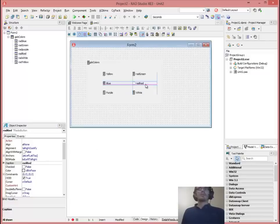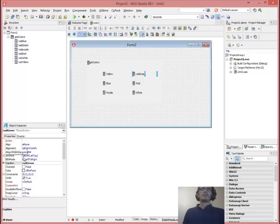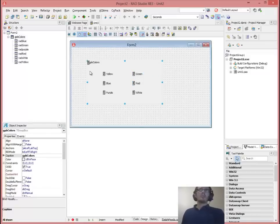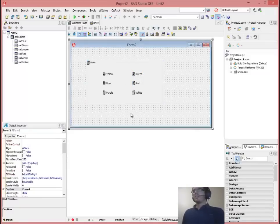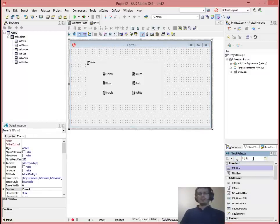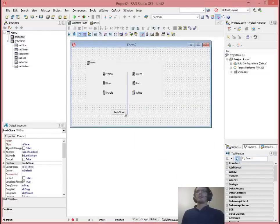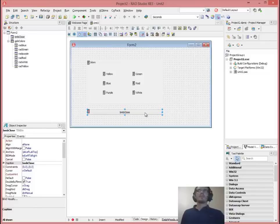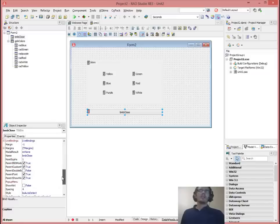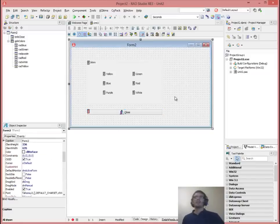Just change the captions of all of them. And our group box — we can just say 'Colors'. We can add a TBitButton and make that an 'On Close'. I can put it outside the group box, just stretch it a bit, set the kind — very easy.